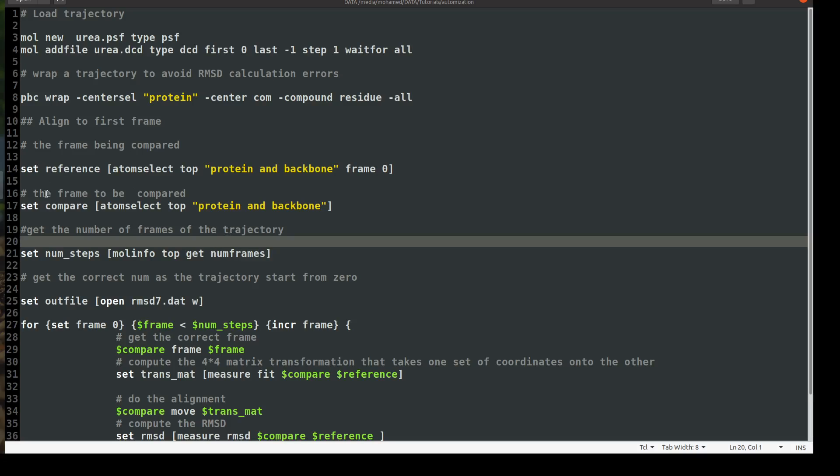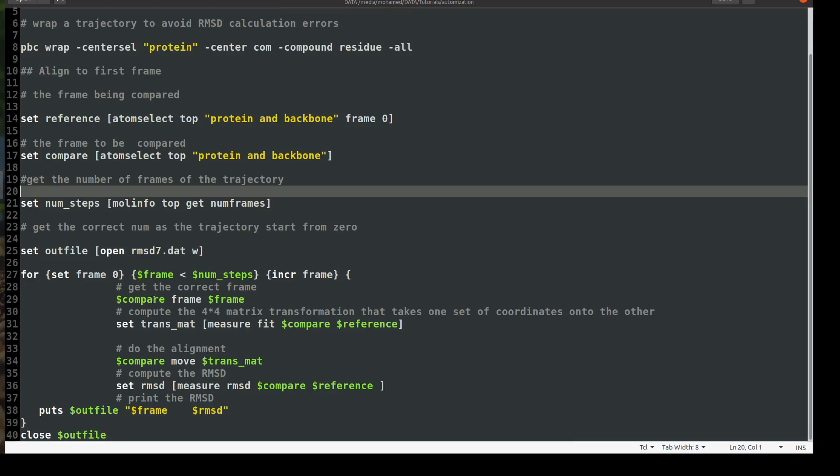So we have the reference and we have the part to compare and we need to inform VMD about the number of frames that we have in trajectory. So I will assign the number of frames or I will call it number of steps. So I will use molinfo, the command in VMD that will get you an information, molinfo top, get number of frames, number of frames. Okay, and I will save it as number of steps. So now we have three variables that we will use them into a for loop that will iterate through the trajectory and calculate the RMSD for each time step.